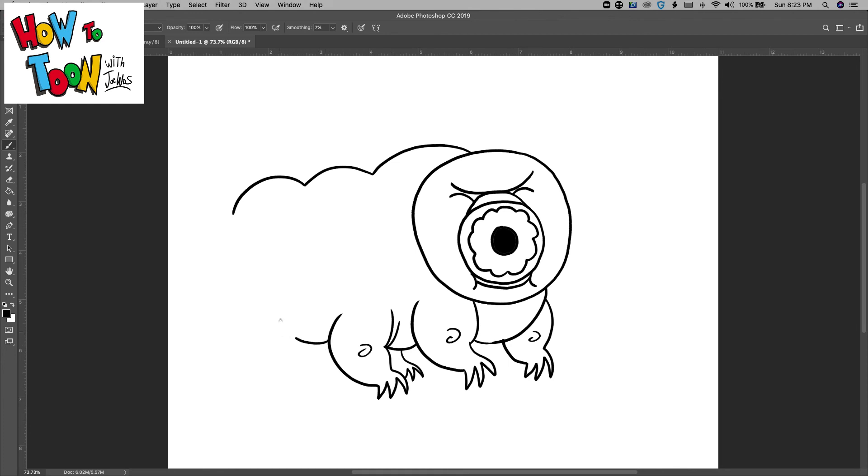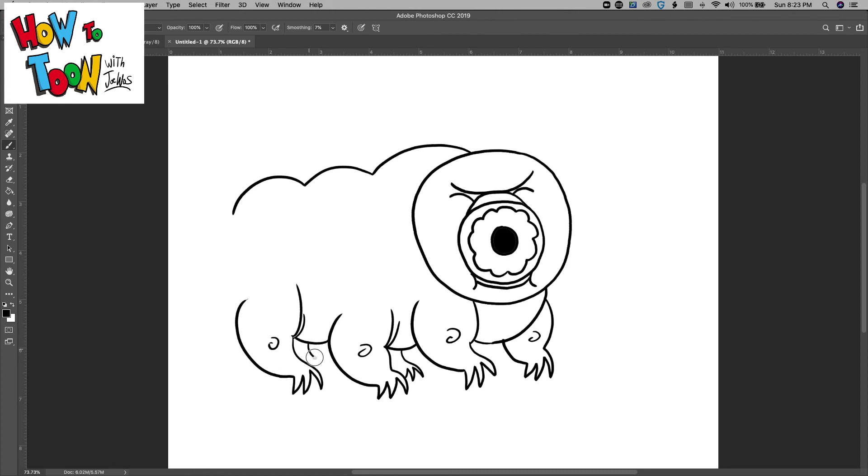There's another one in, one, two, three around, one, two, three around, one, two, three around. One back here, and just connect that up.